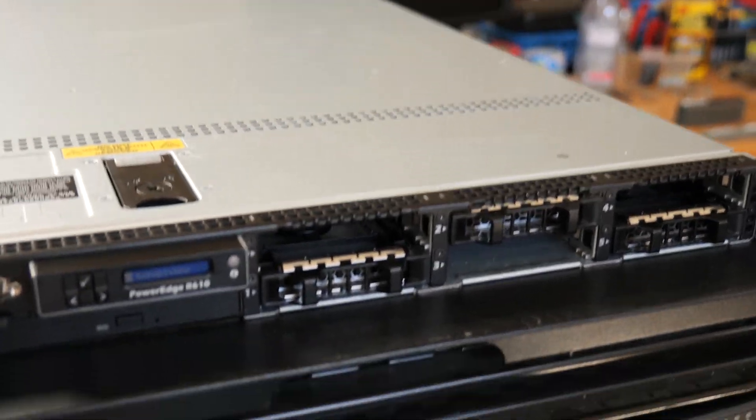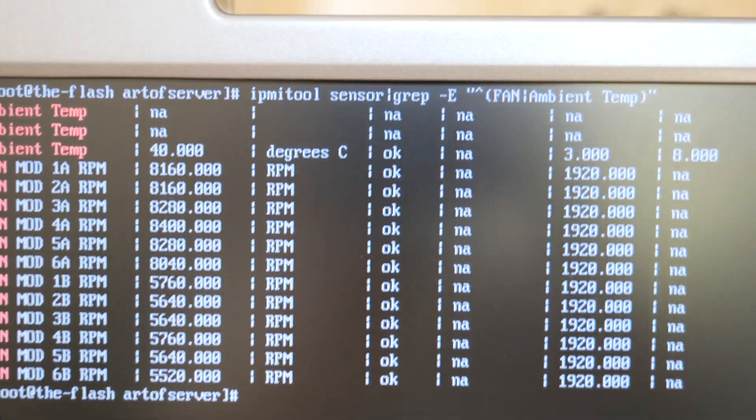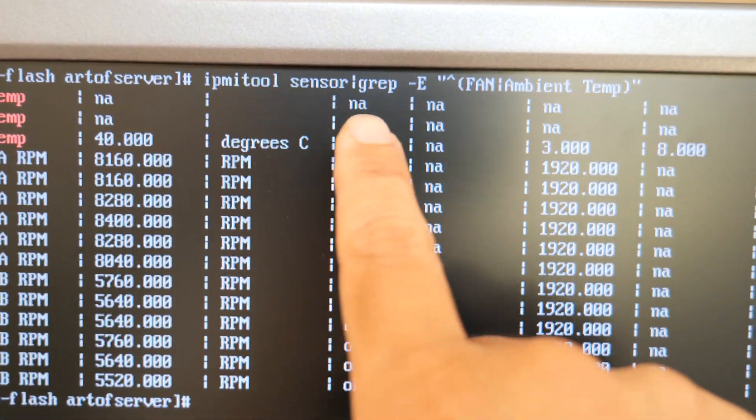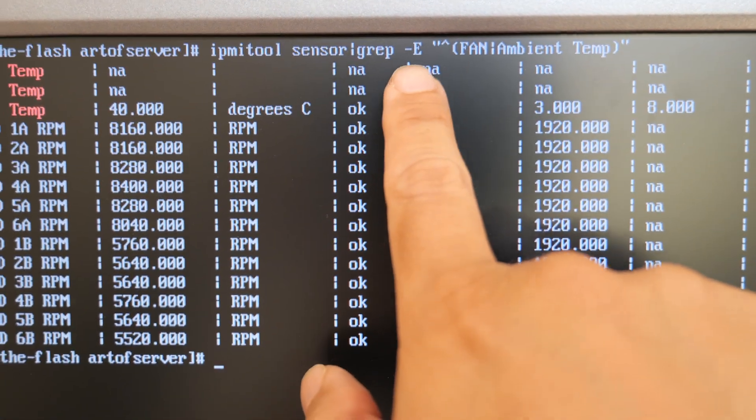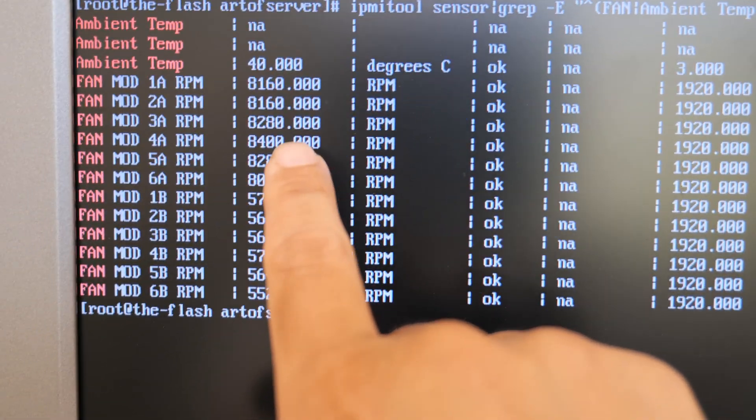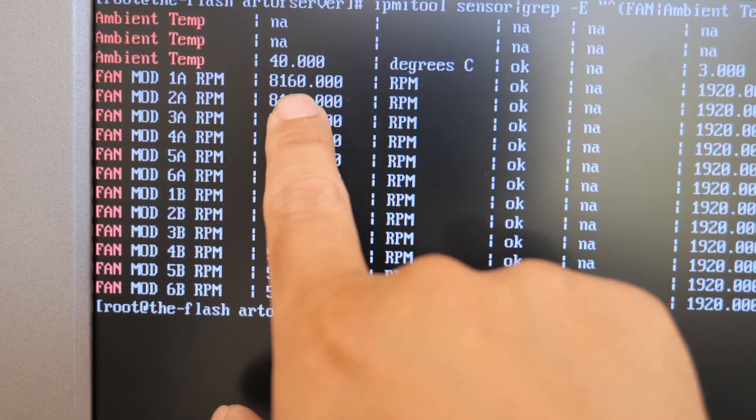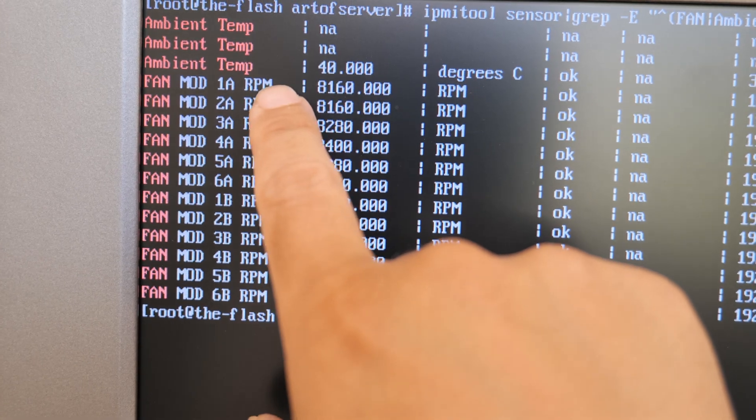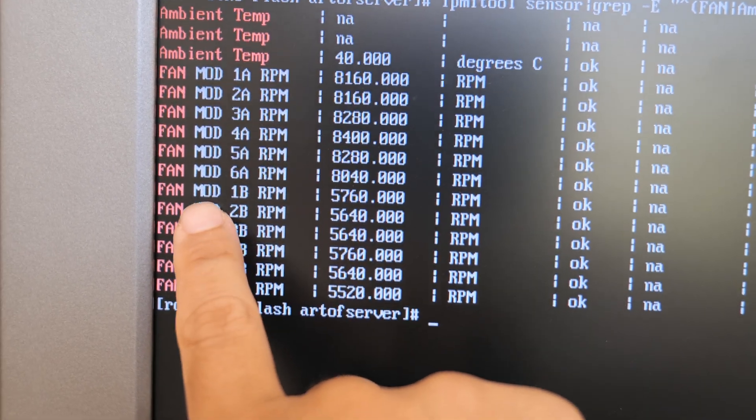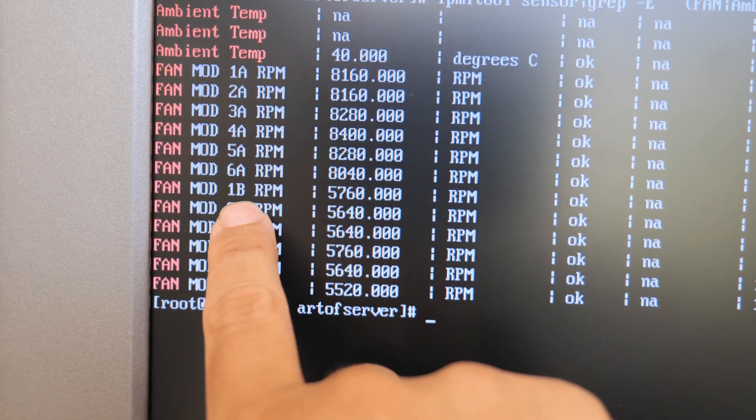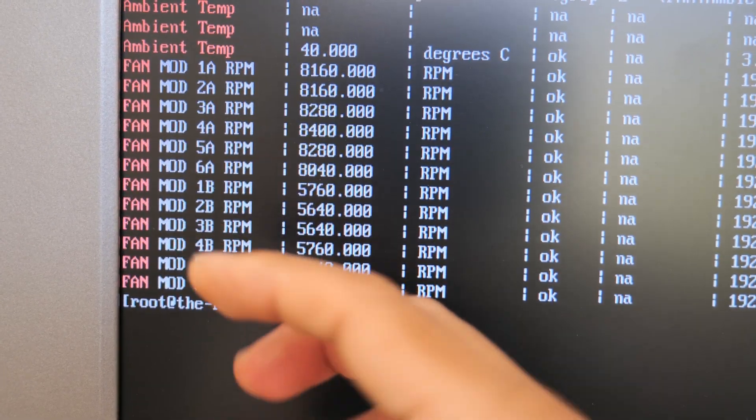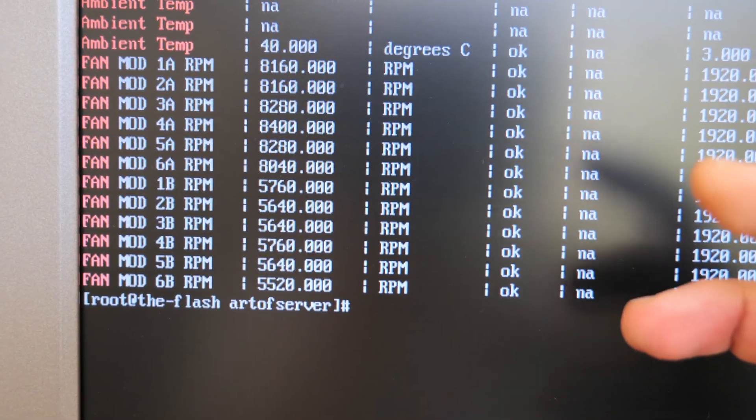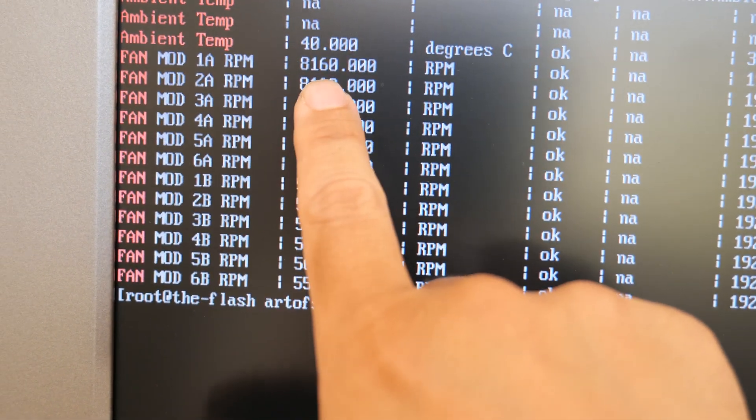But all right, let me also show you from here. Okay, so hopefully you can see that. So I'm basically running IPMI sensor and I'm gripping for fan and ambient temperature. By the way, this is a dual fan module. So you'll have to look at Mod 1B and Mod 1A are actually the same fan module. There's a front and rear fan in the module that are counter-rotating, I believe.